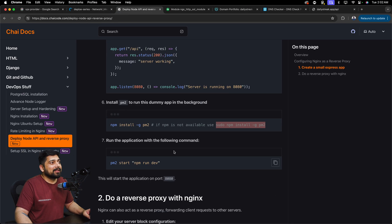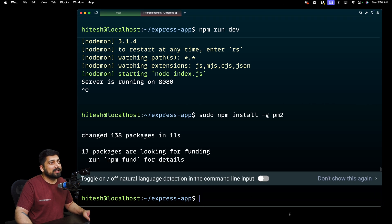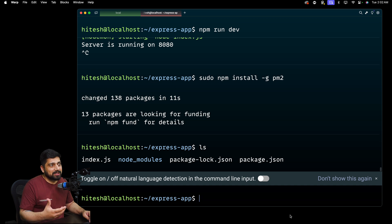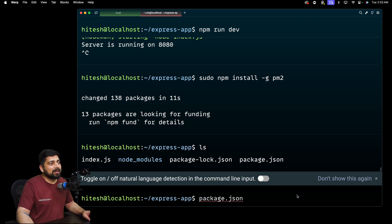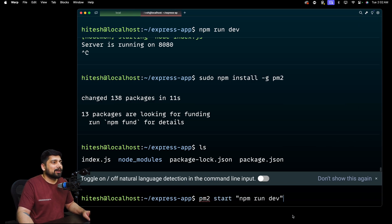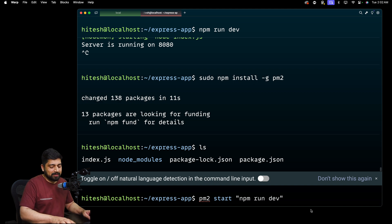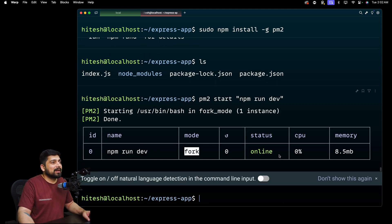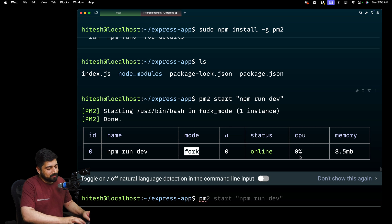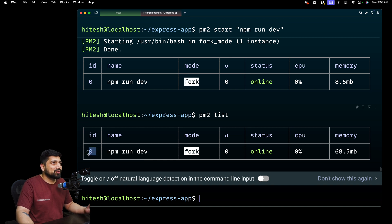Now the next step is to run our app using PM2. Make sure you can see the package.json with ls, then run the PM2 command. The command is: pm2 run npm — and if that gives issues you can prefix with sudo, but it shouldn't be needed. Once running, CPU usage is almost nothing, it's running in the background. You can run pm2 list to see all running applications, and pm2 restart [id] to restart any of them.